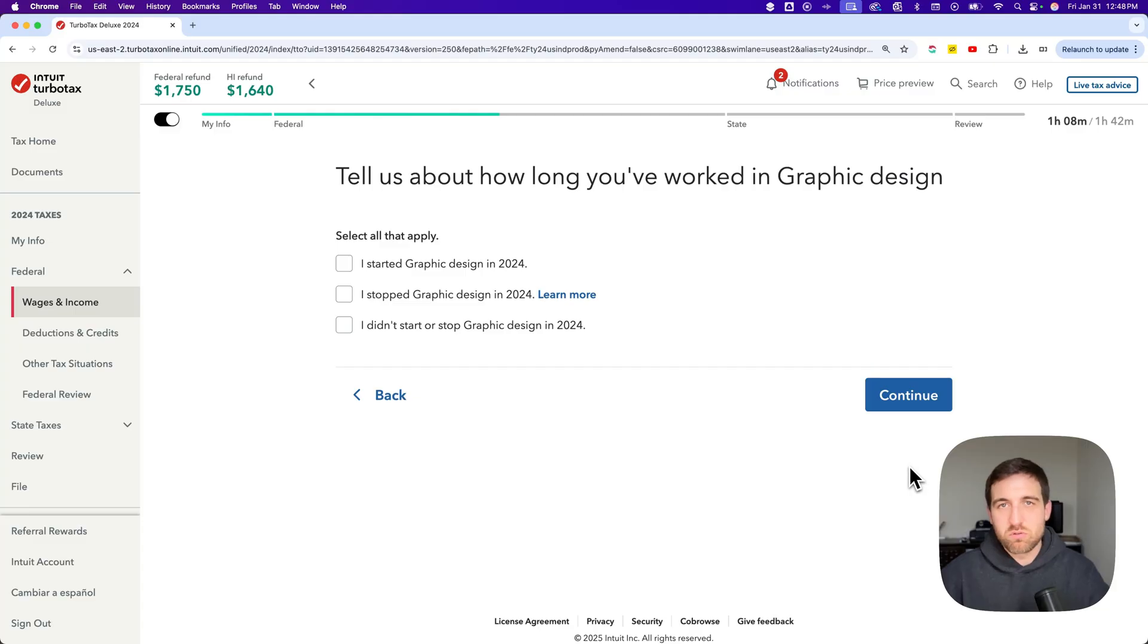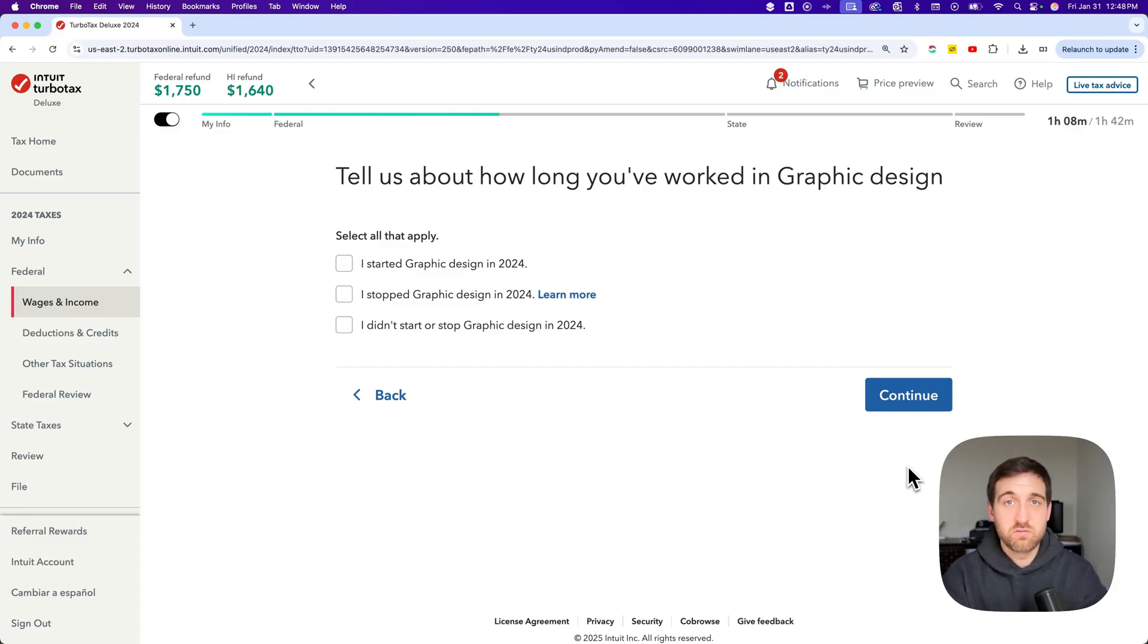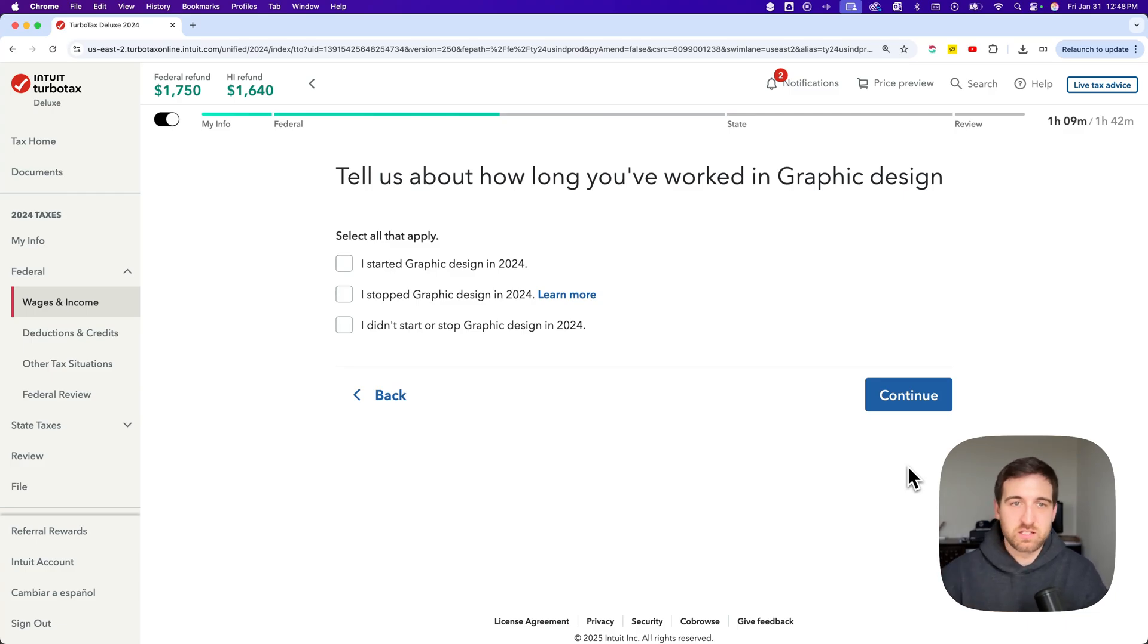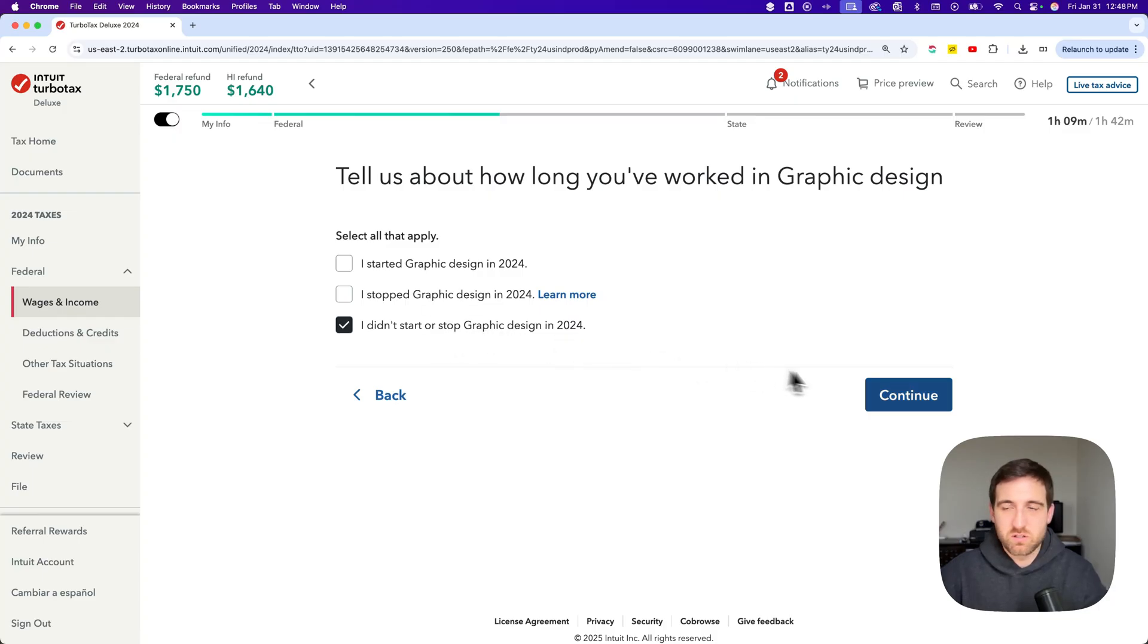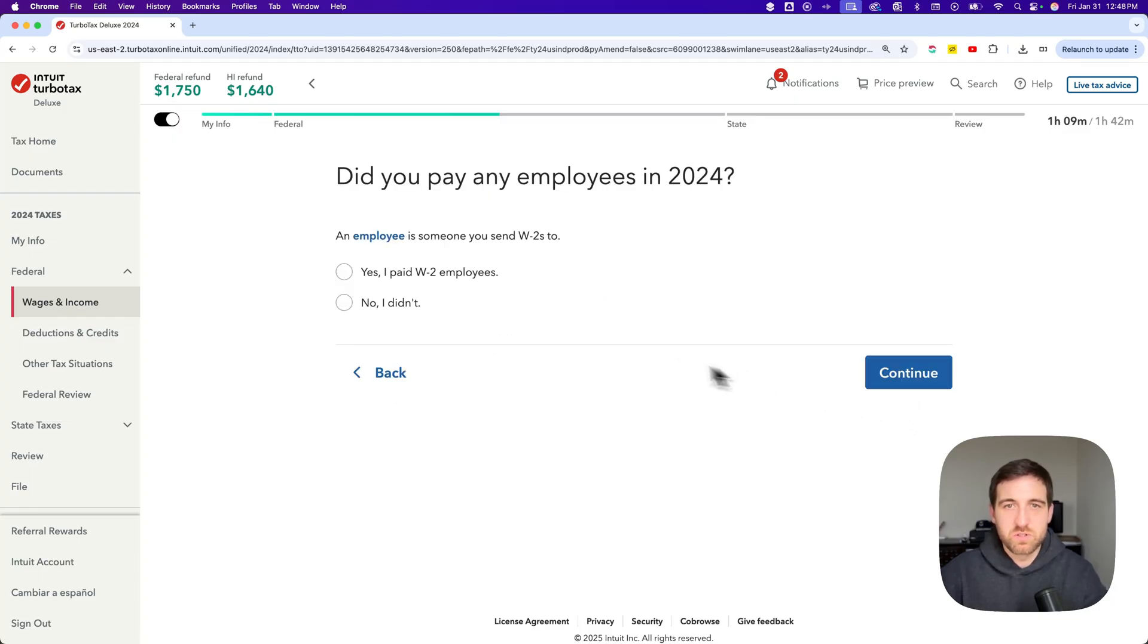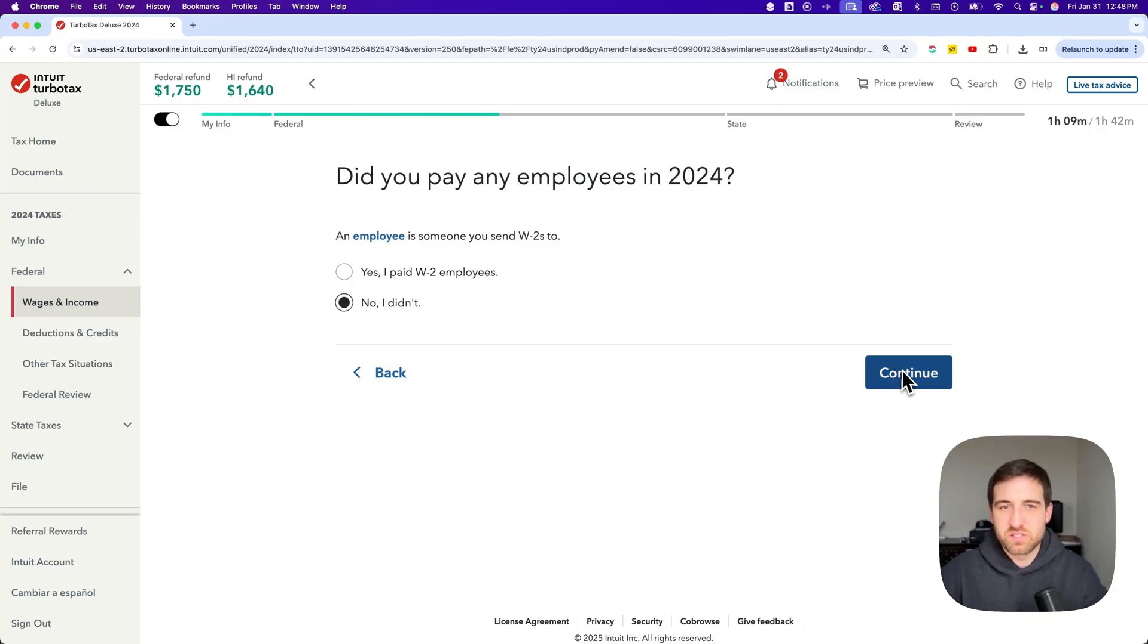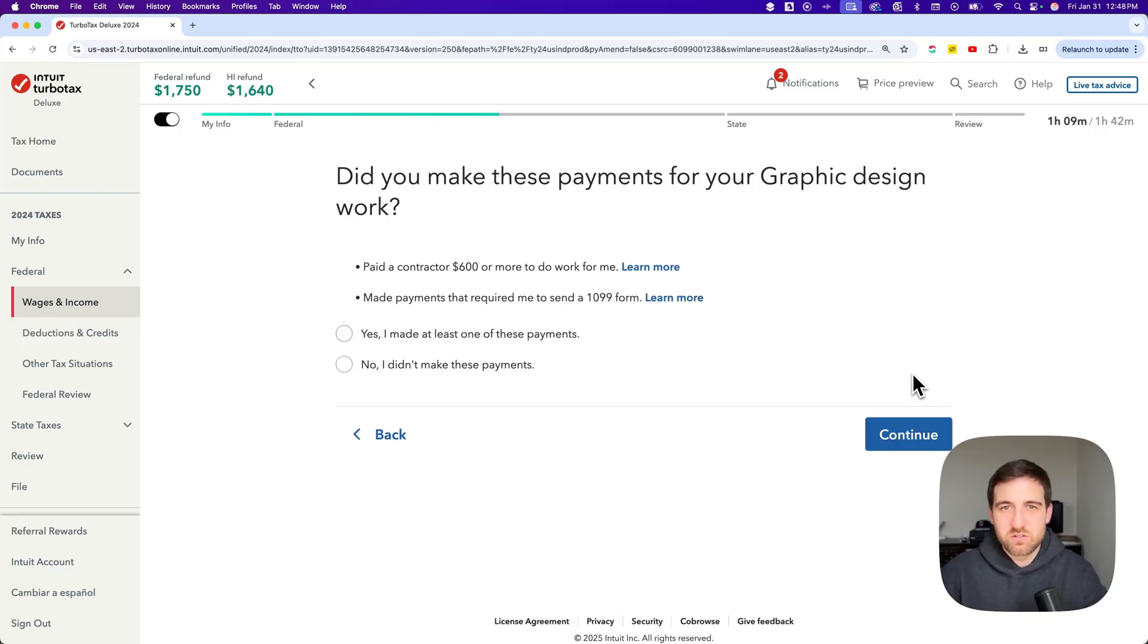We go through this to basically fill out the information of our self-employment work and then we add the income. How long have we been doing this? Well I didn't start or stop it in 2024. It's been a long time I've been doing it. So continue. And then did I pay any employees? Maybe I did not pay any employees this time. So I'm going to hit continue.